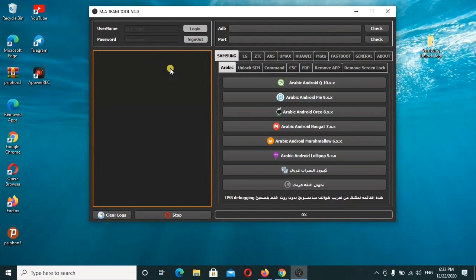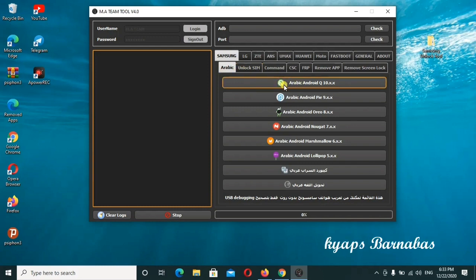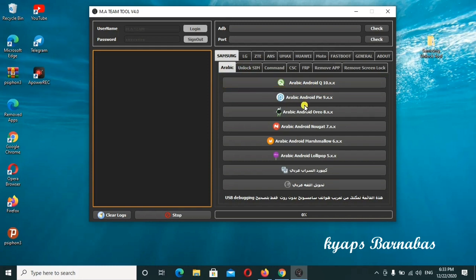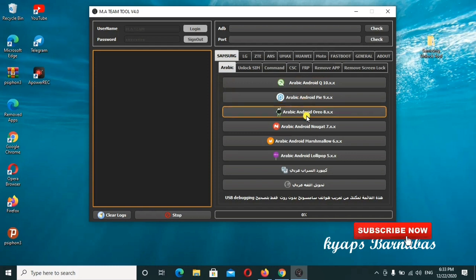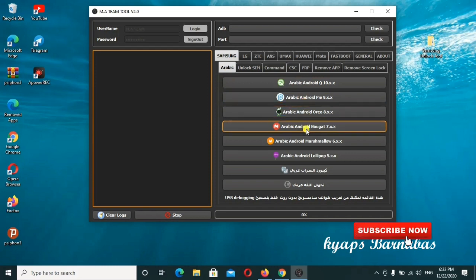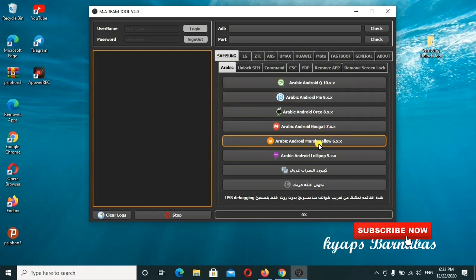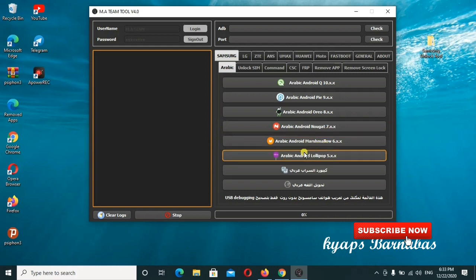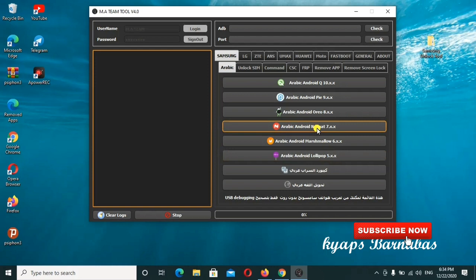For you Samsung users, this is the tab where you can go ahead with all these other commands and functions all available. For those using Arabic, the Arabic Android tool is a great feature. It can add Arabic in Android Pie 9, Arabic in Android 7, Android Marshmallow 6, and Android Lollipop 5. These are some of the great features which you can check out in this tool.